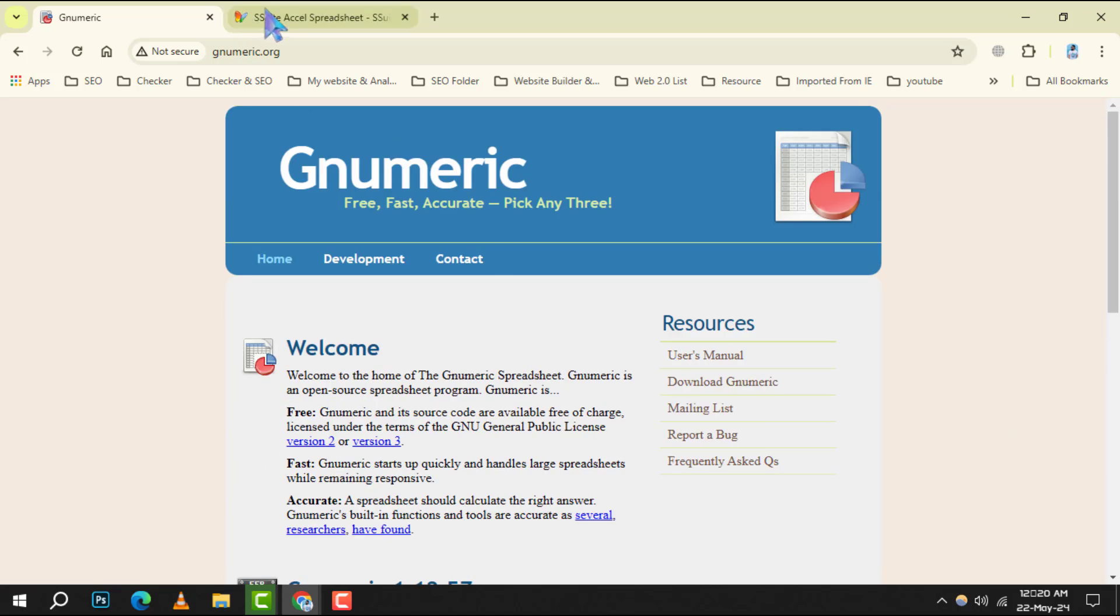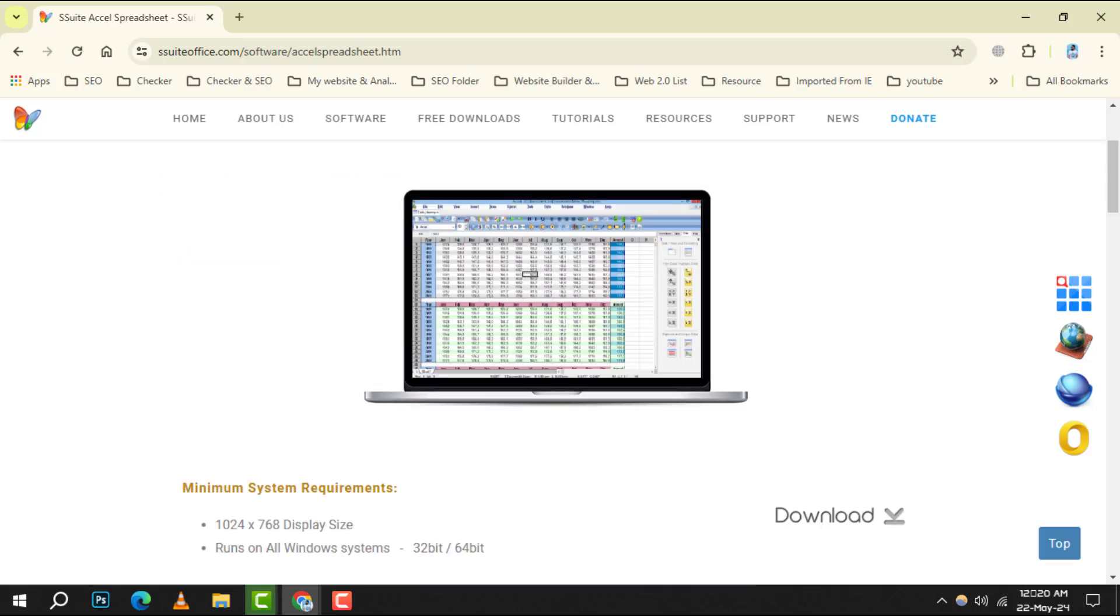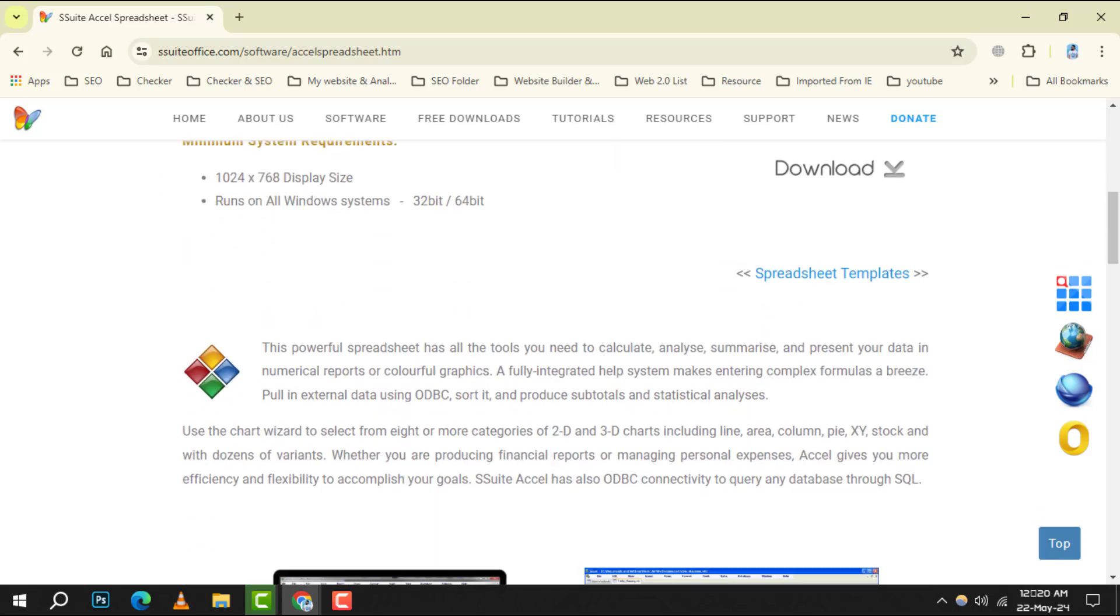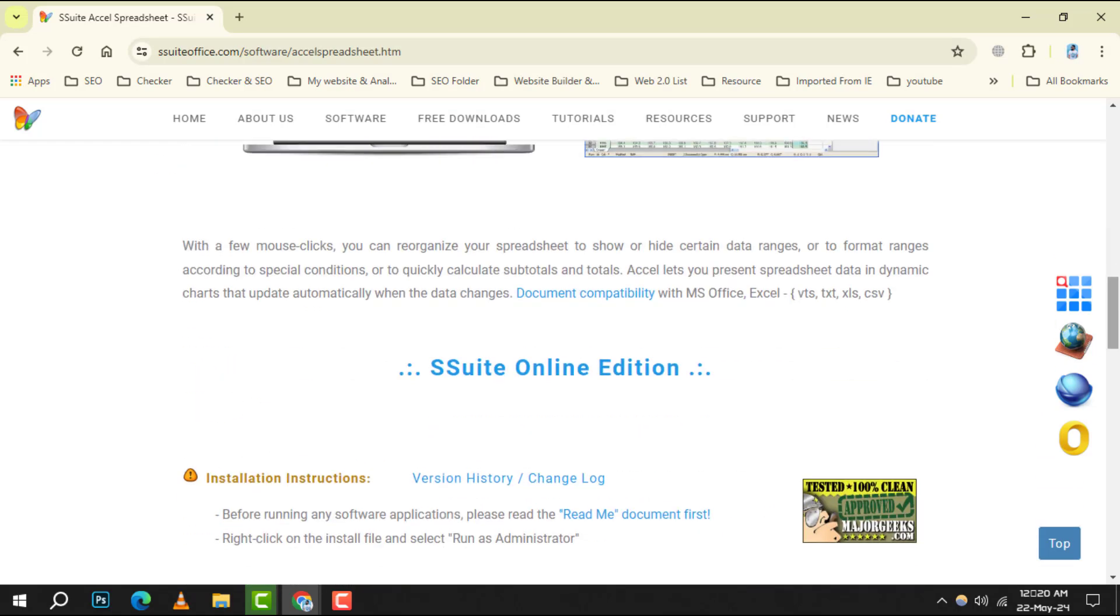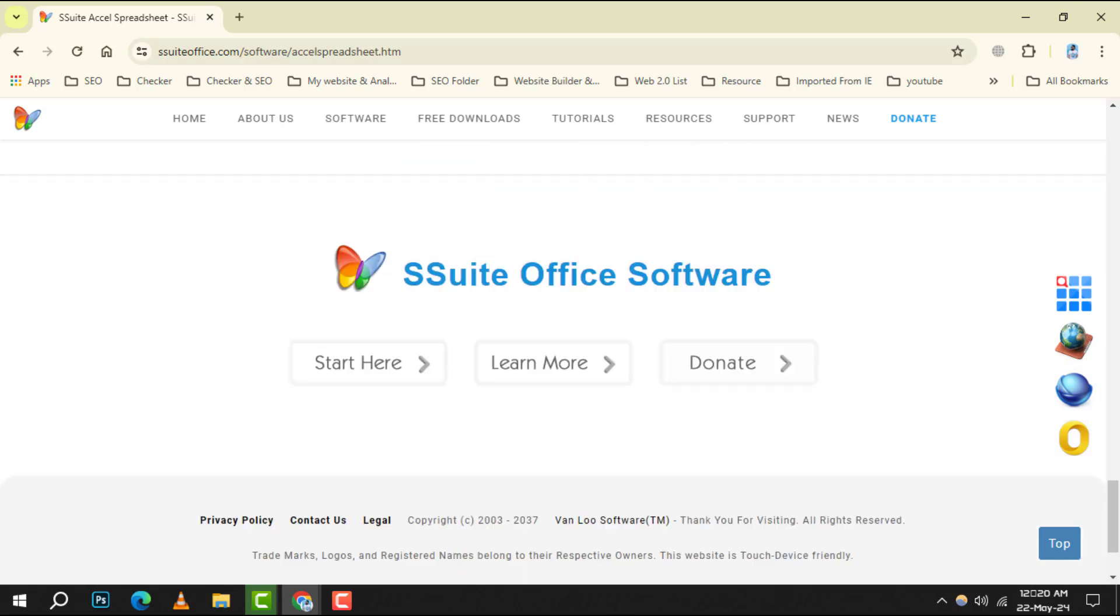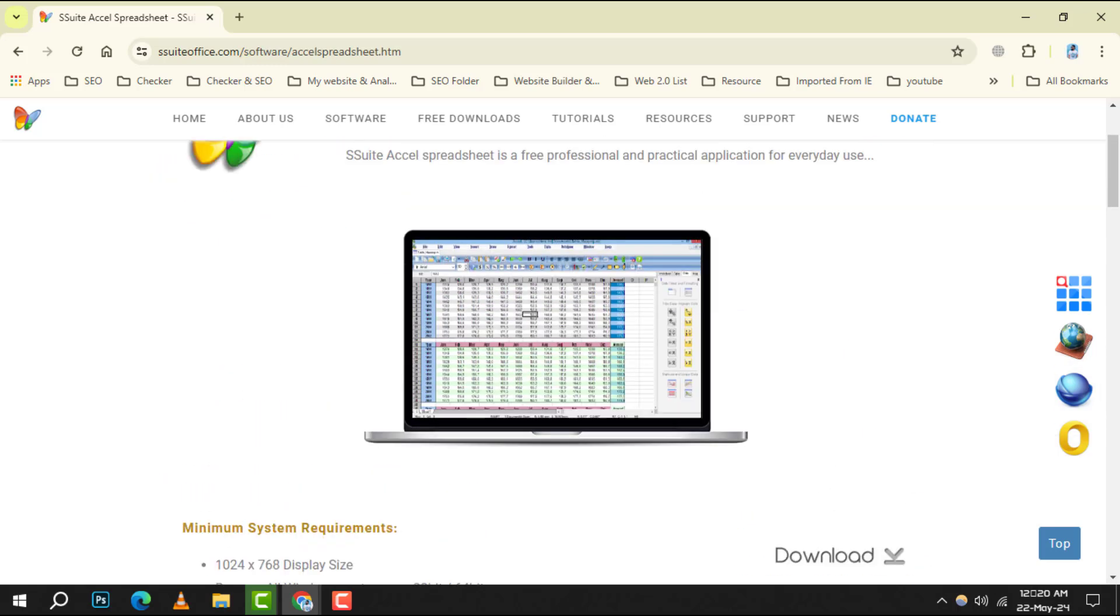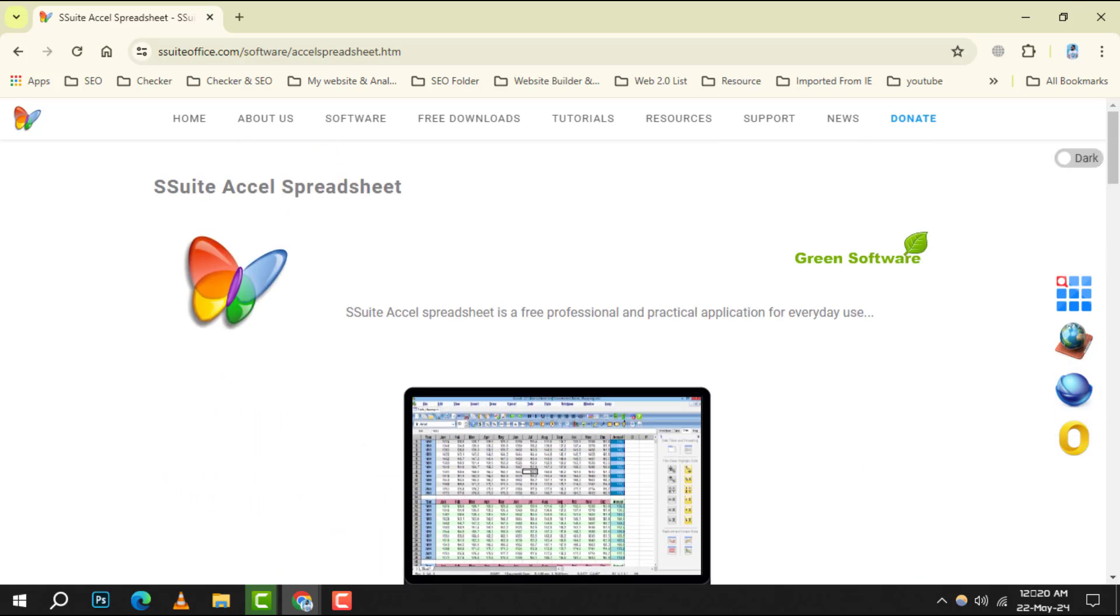And lastly, number 6 is S-Suite Excel. This program is designed to meet the needs of both novice and professional users with its intuitive design and comprehensive features.